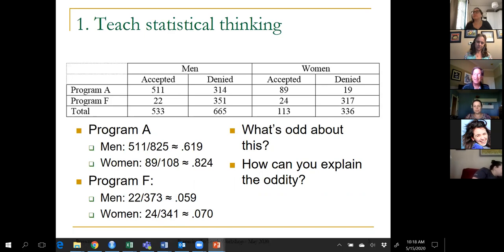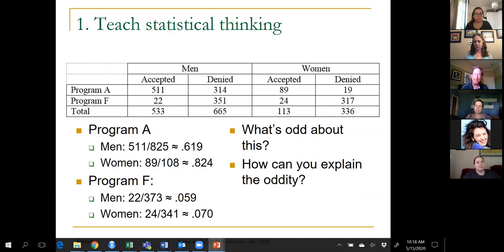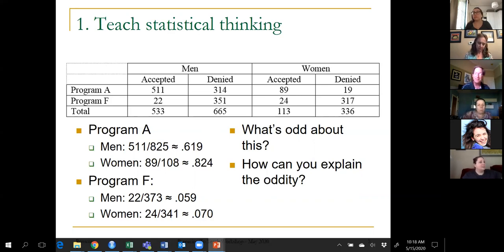I think this is an example of statistical thinking. We're thinking about additional variables, trying to explain the relationship between gender and admission rate, and looking at it program by program. Notice the math is trivial — we just calculated proportions — yet there's fairly sophisticated thinking going on.